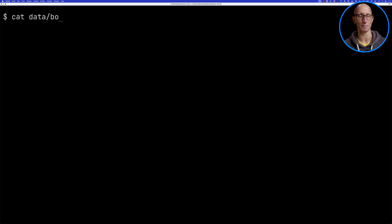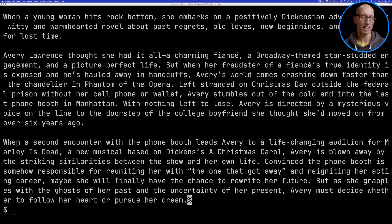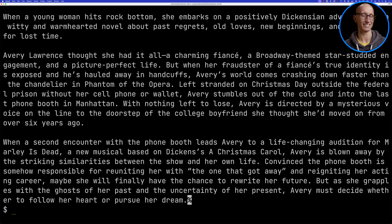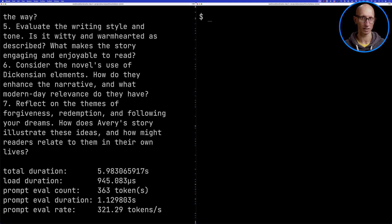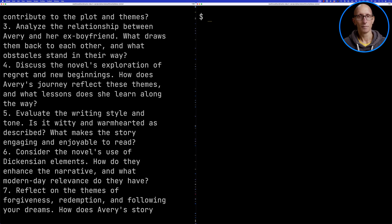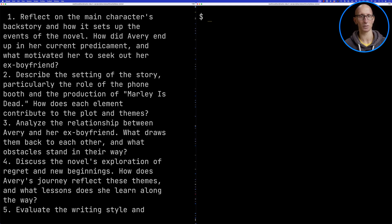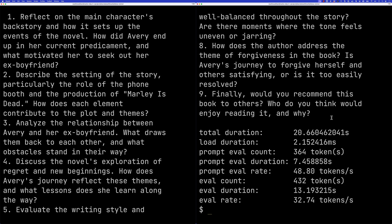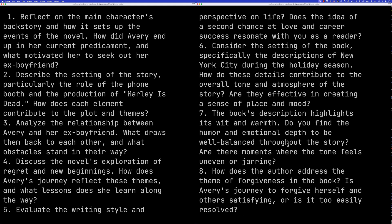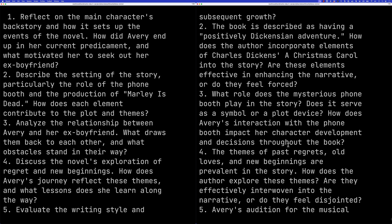Now let's look at something I usually use ChatGPT for. I read a lot of romantic comedy books and I paste in a bit of the description from the Amazon page, then ask for prompts so I can remind myself what books I've read. Mistral suggests prompts like 'reflect on themes of forgiveness, redemption, and following your dreams,' 'consider the novel's use of Dickensian elements,' and notes on writing style and tone — pretty good, on par with ChatGPT. Mixtral gives similarly good prompts. I wouldn't say there's a big difference between the two models on this one.